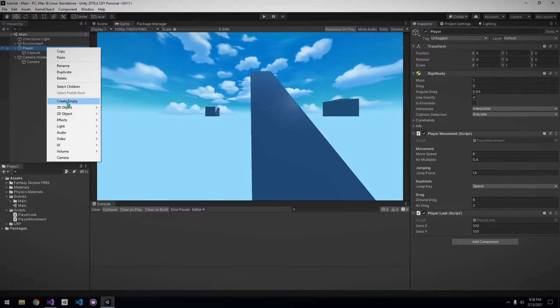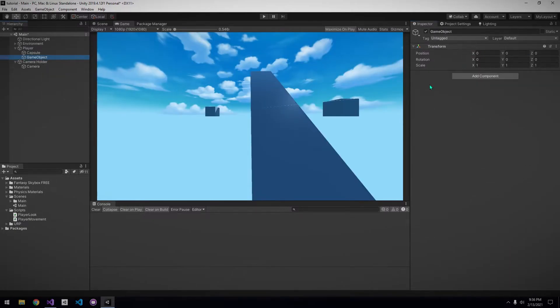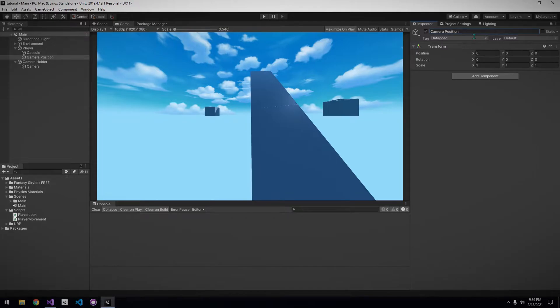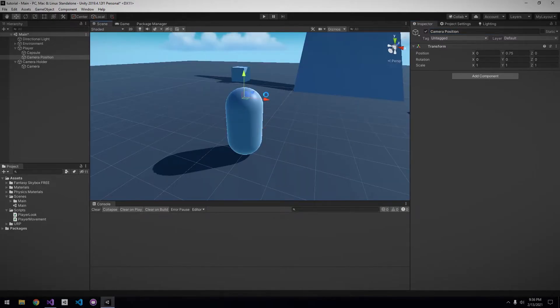Now, under the player, create an empty game object which will just be the transform the camera should follow. Position it where you would want the camera to be.